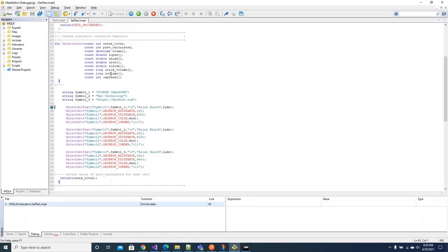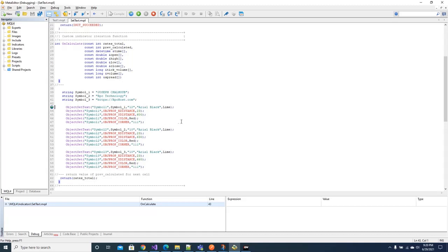So it is entering once again in the on calculate. Why is that? On calculate is called on every chart tick. For that reason the debugger is entering to on calculate on every tick, and whatever the coding error is you can detect it with this debugging method.